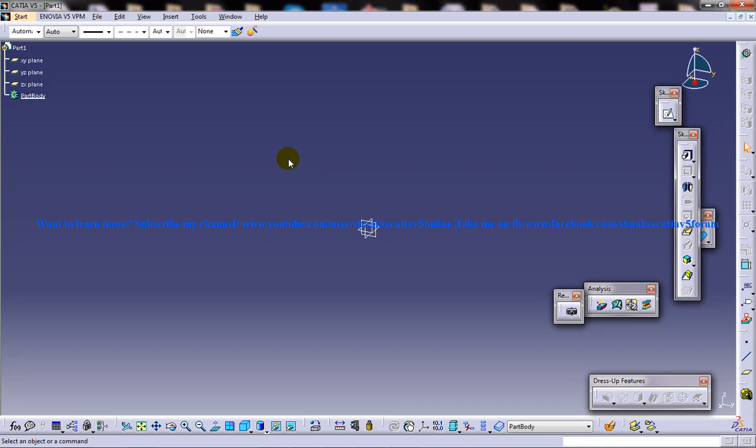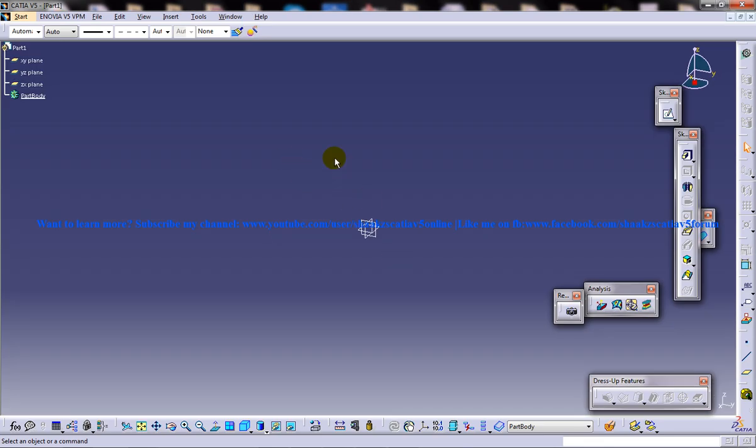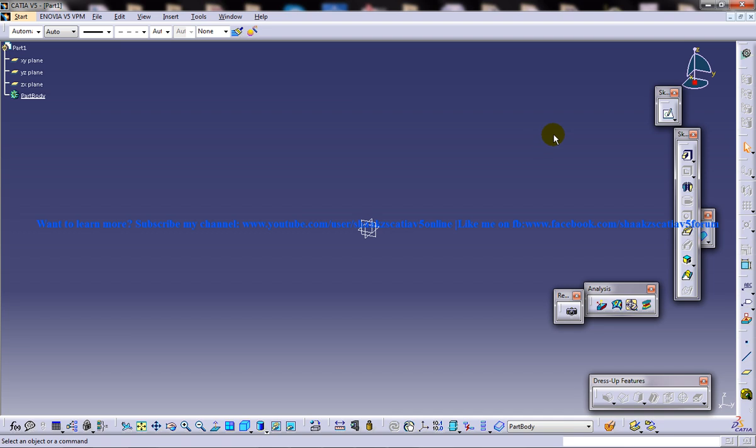Once you're at the part design workbench, I'm going to create two bodies. One body is already the default part body and I'm going to create another body and just do the remove command.